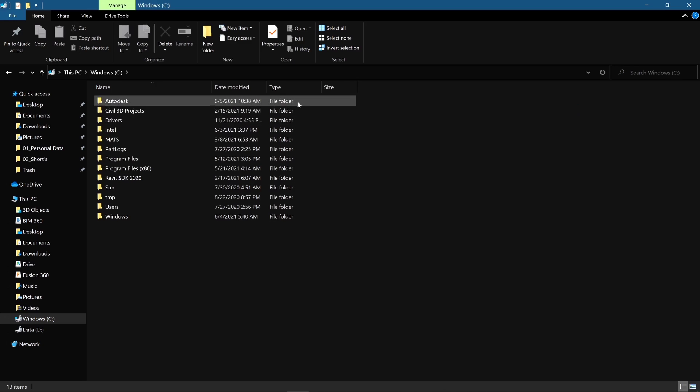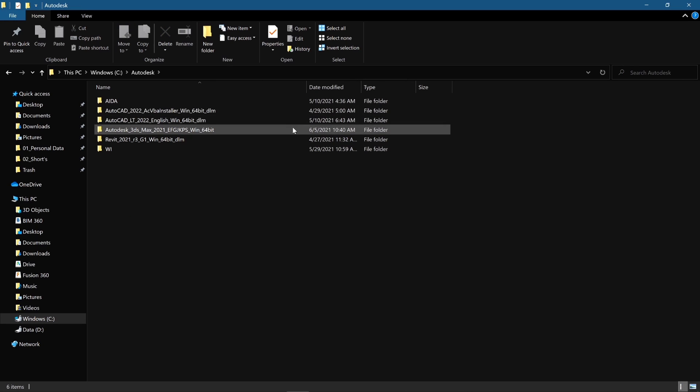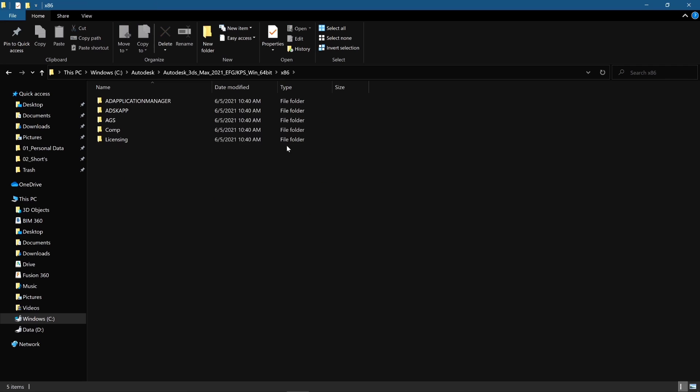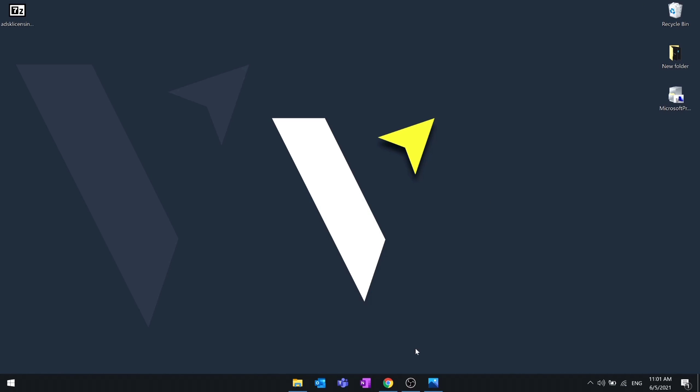If you are using the Autodesk 3ds Max 2021 installer obtained from the Browsing Download or Download Now method, then we need to replace the original pkg.ags.xml file. Let me show you how you can do that.